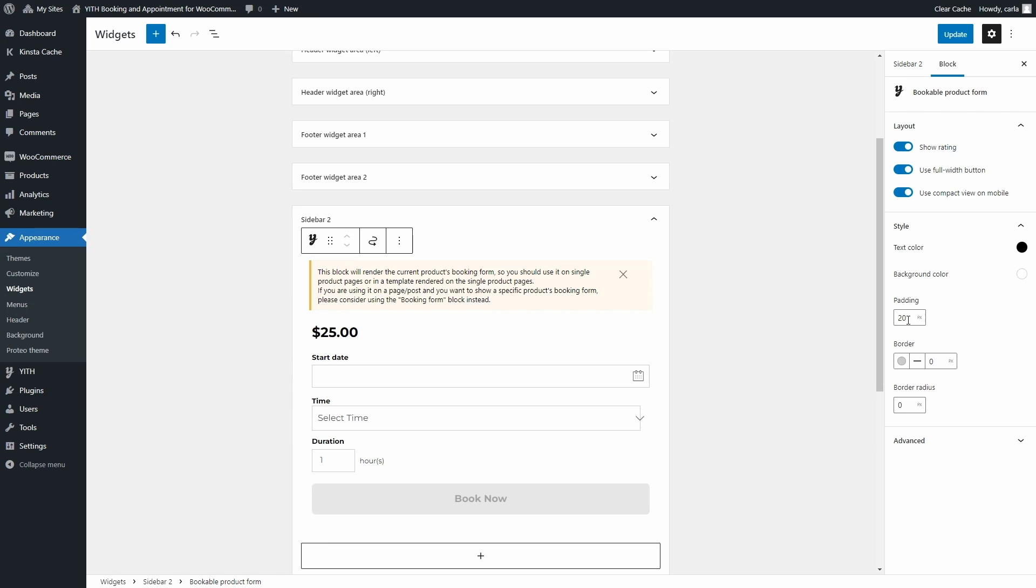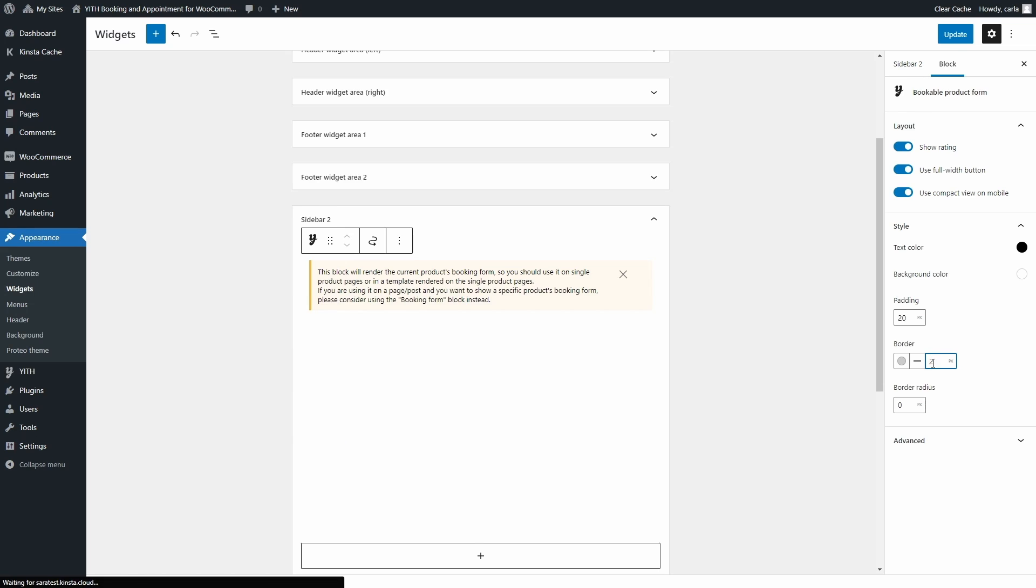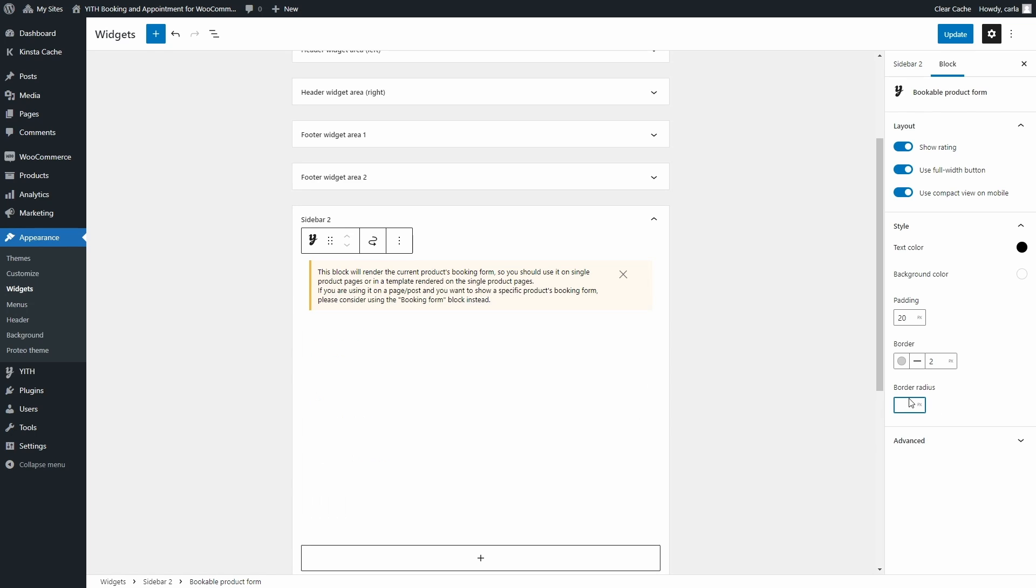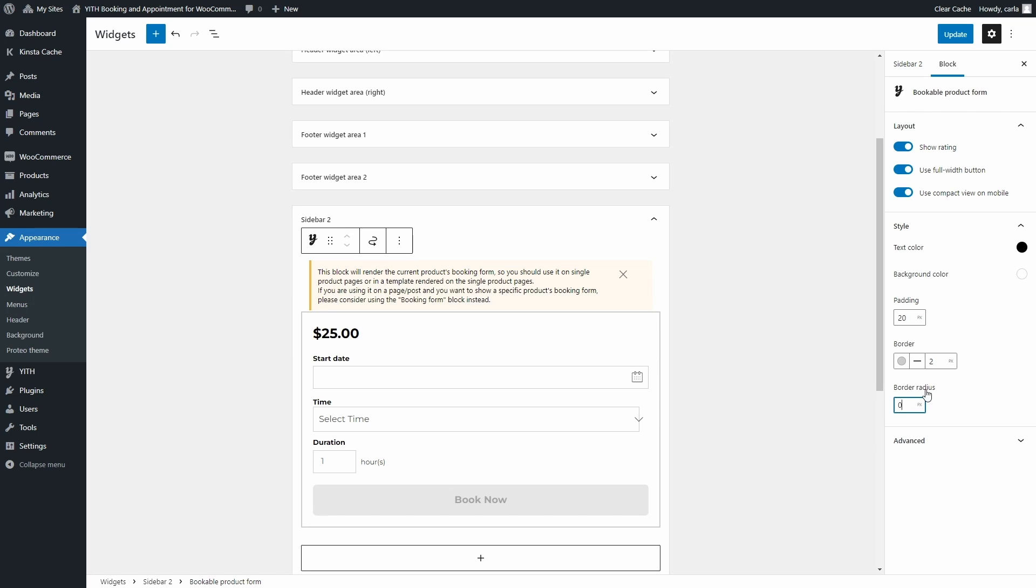The borders, we can set a border of two pixels, and the border radius. I can change it to 20. You can see the changes live. Let's change this back to zero. I'm going to update.